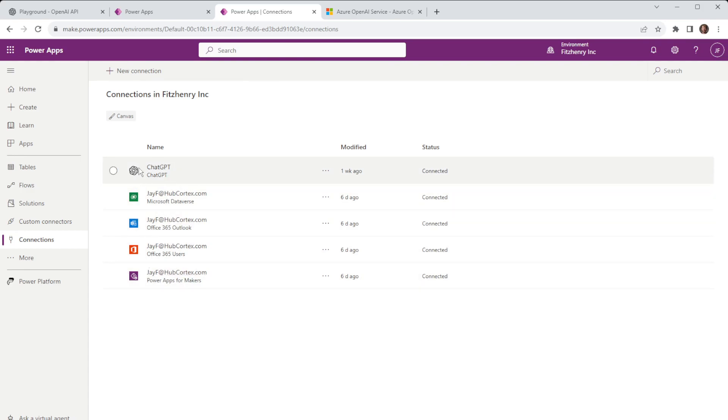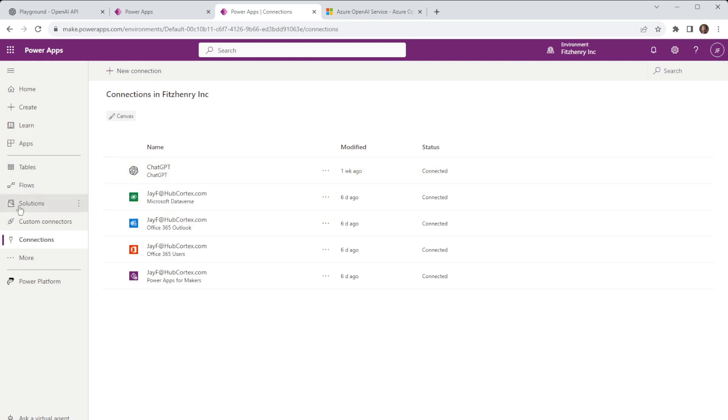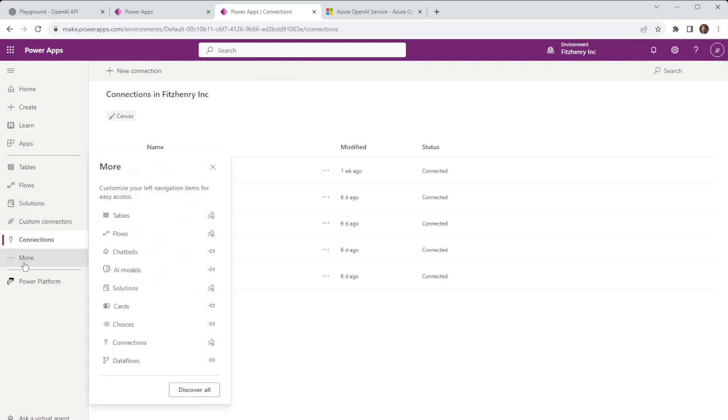In this instance there isn't a source for chat GPT or OpenAI so we need to go away and create a custom connector and to do so on the left hand side here you can go to custom connectors. If you can't see in this list if you go to more you'll find a whole list here where you can pin these if you're accessing them frequently.